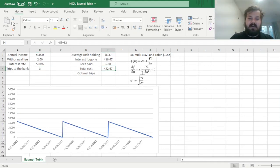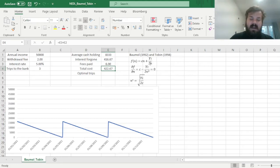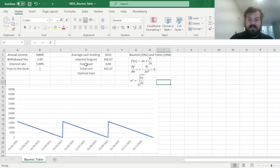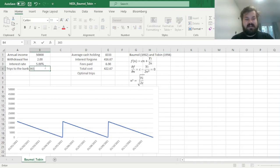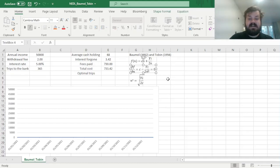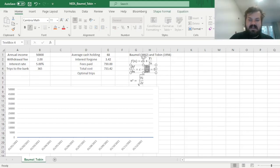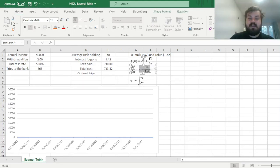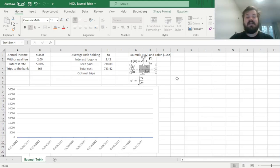However, if n is very large, for example, if n is 365, then the denominator is very large, because it's n squared, and this amount is negligible. And as c is positive, then we have got a positive value of the derivative, meaning that if we increase the number of trips to the bank, our costs would increase. Meaning that we are better off reducing the number of trips to the bank.